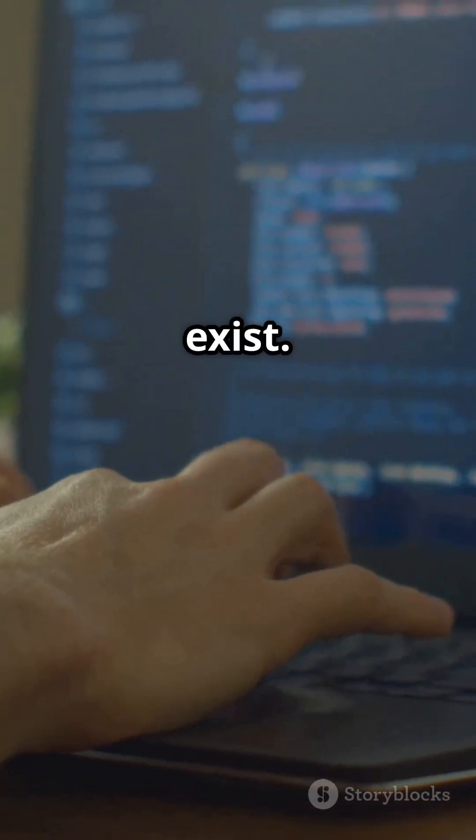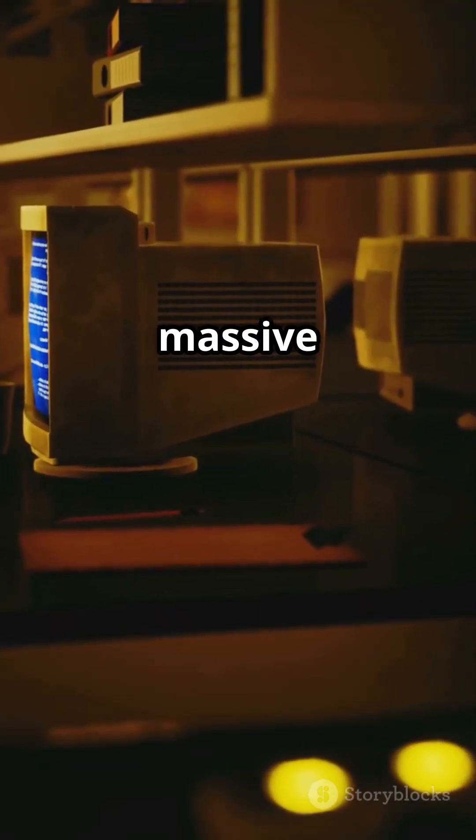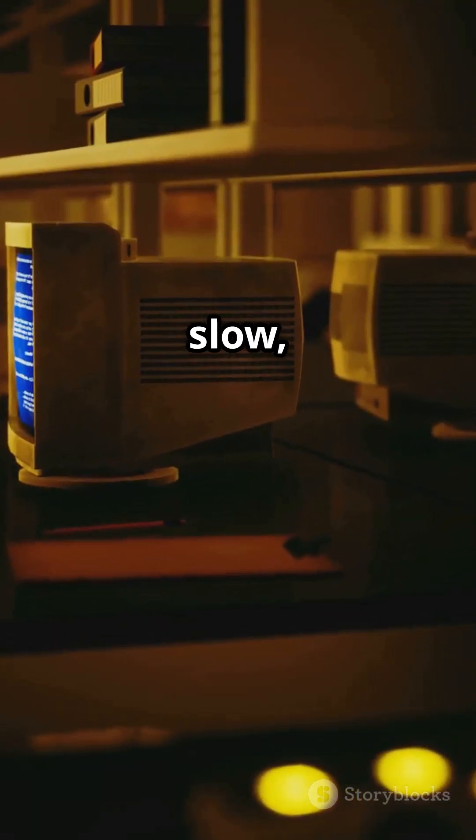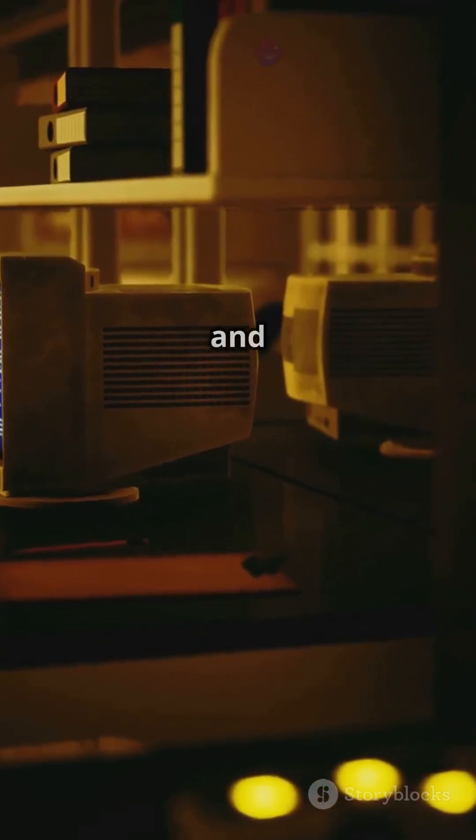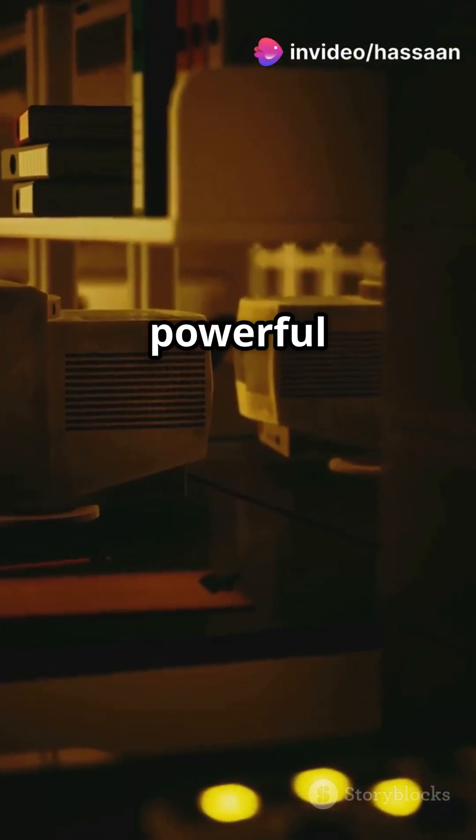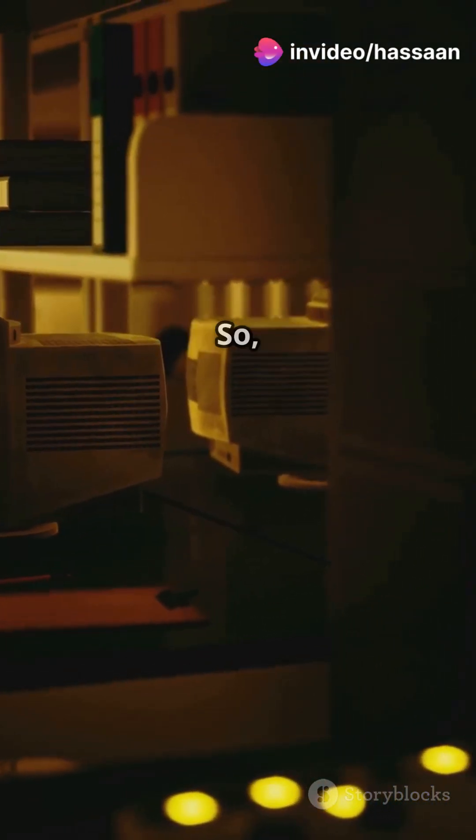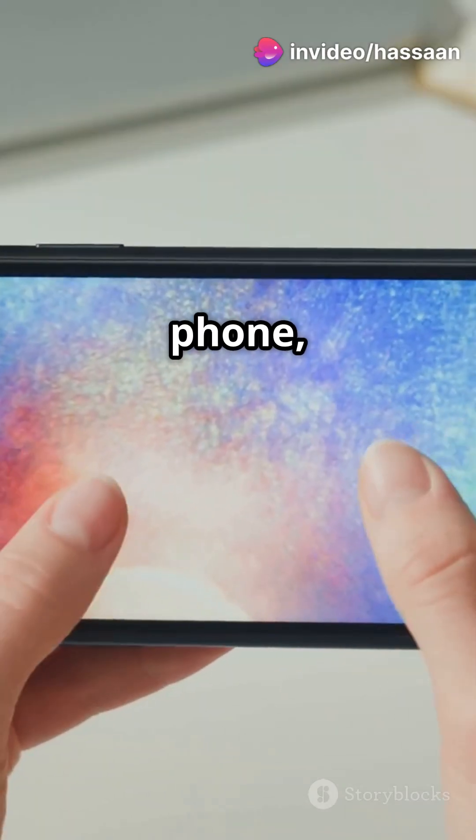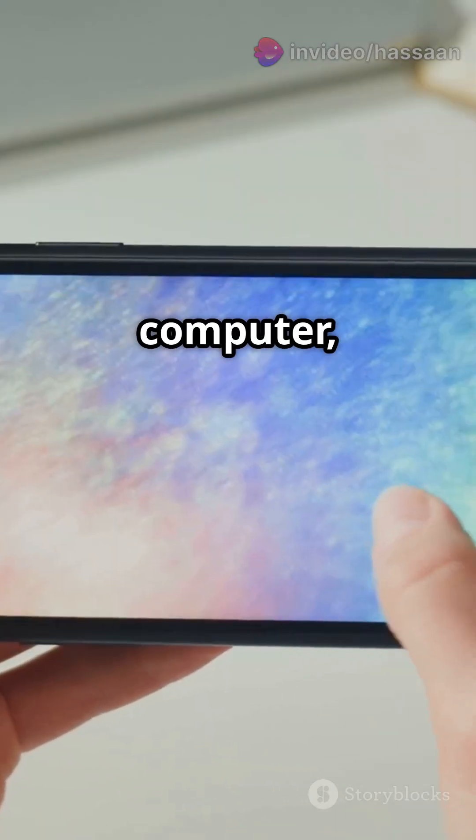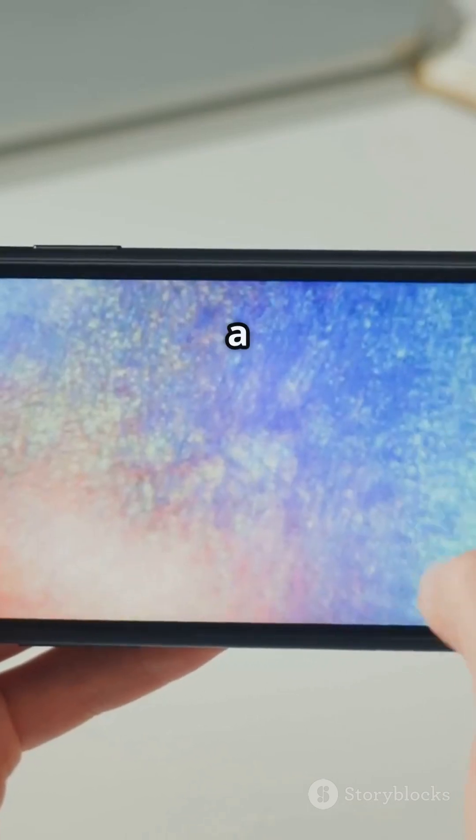Early computers were massive and slow, but thanks to advancements in logic gates and transistors, we now have powerful devices that fit in our pockets. So next time you use your phone, computer, or any electronic device, take a moment to appreciate the incredible technology behind it.